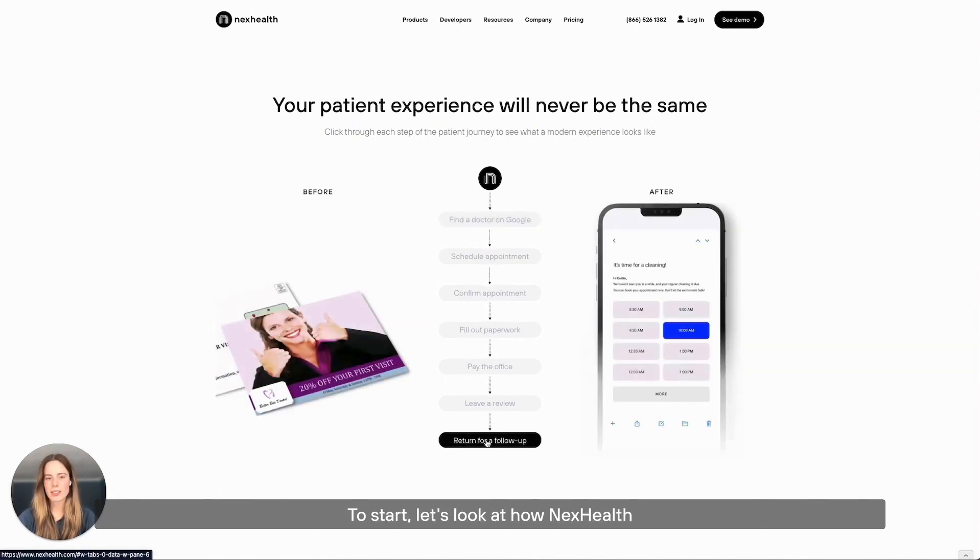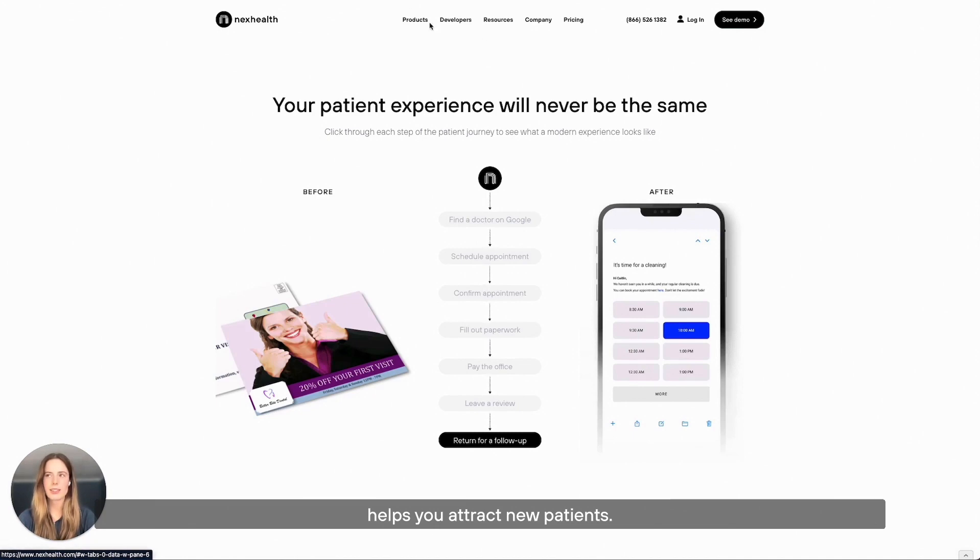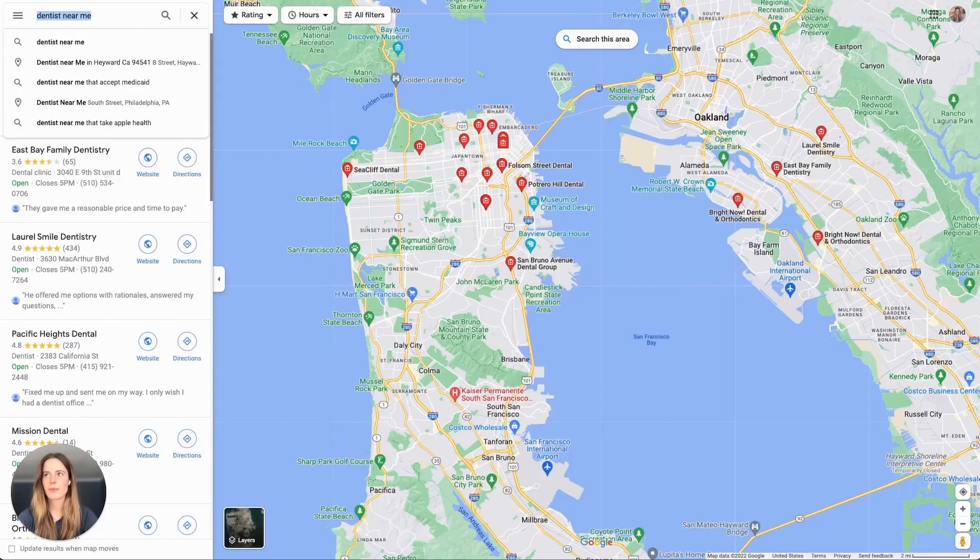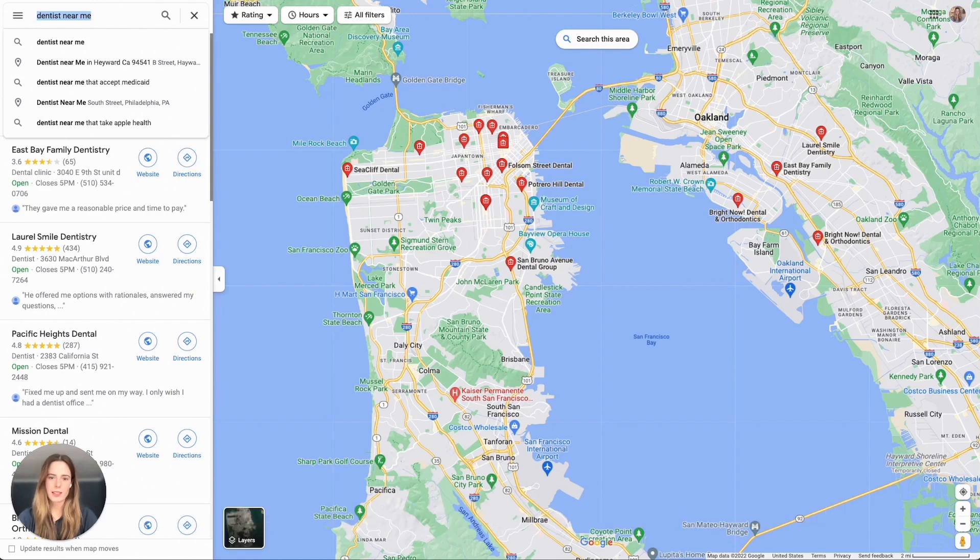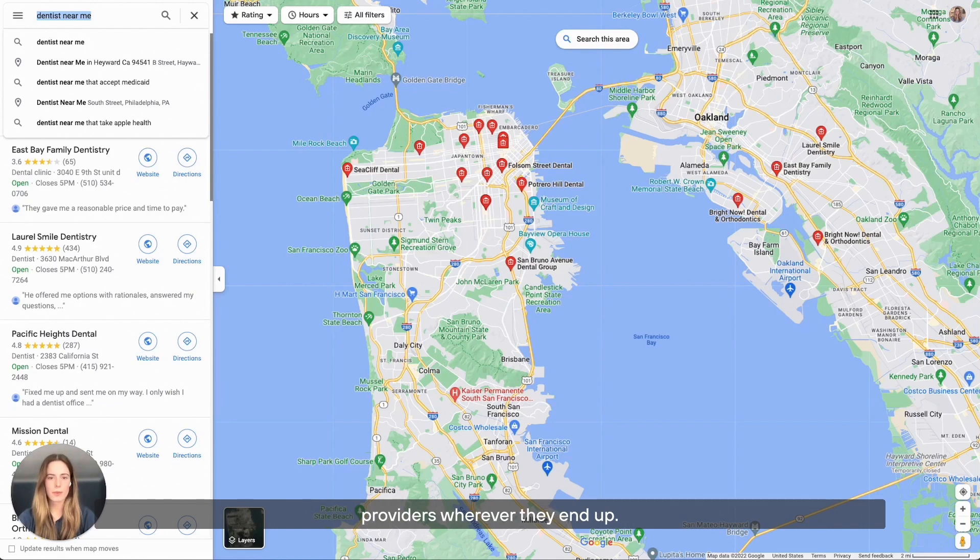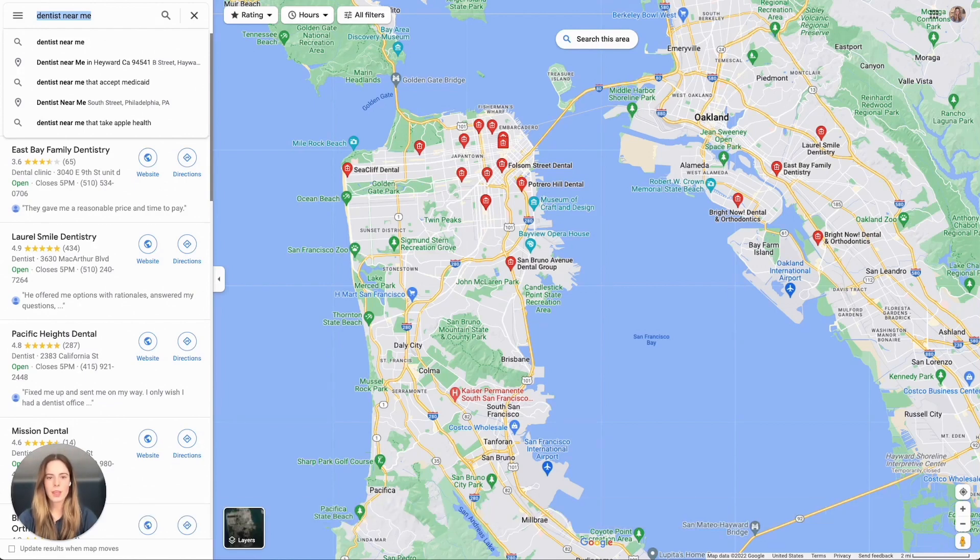To start, let's look at how NexHealth helps you attract new patients. Patients are moving around a lot these days, which means finding new health care providers wherever they end up.